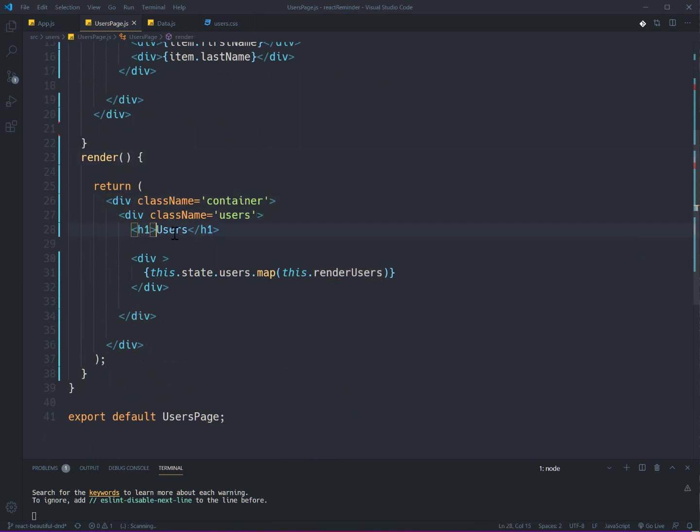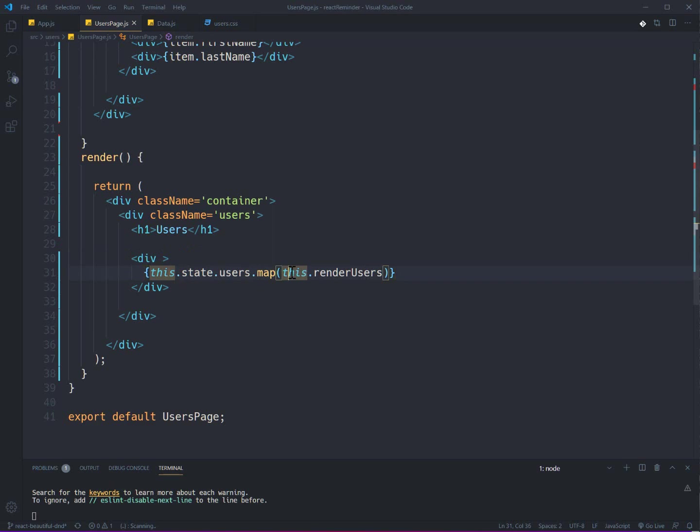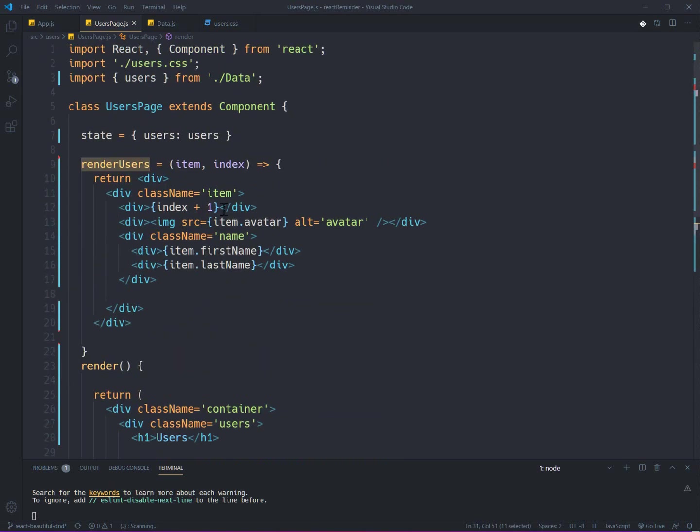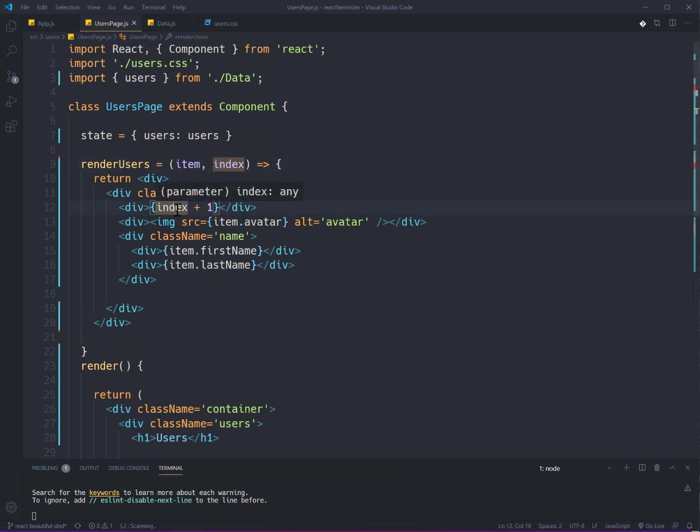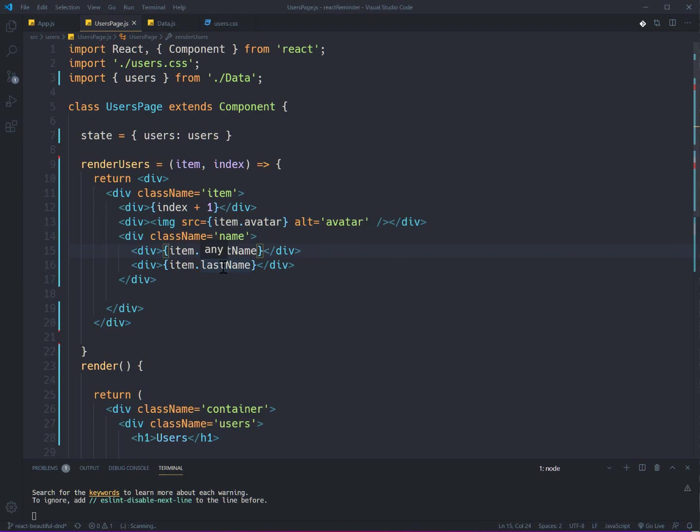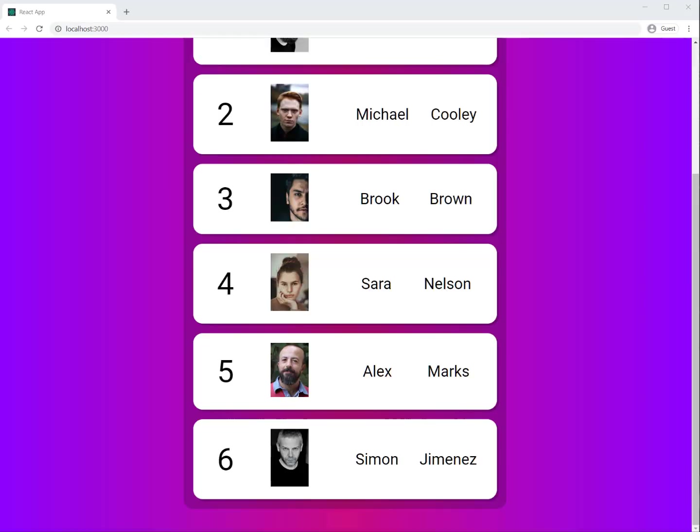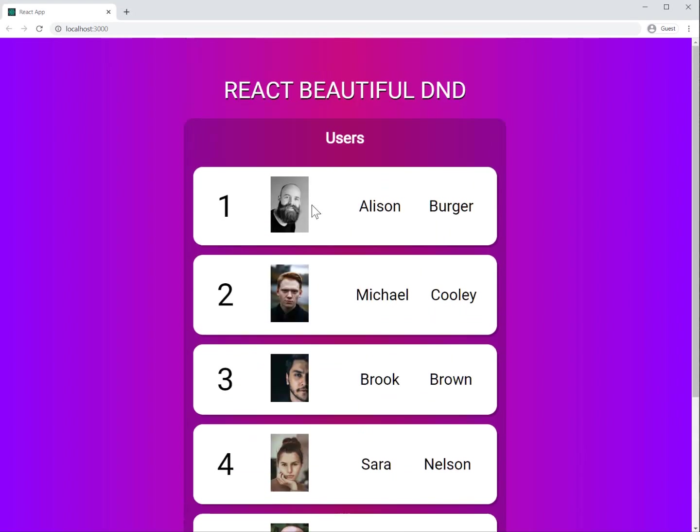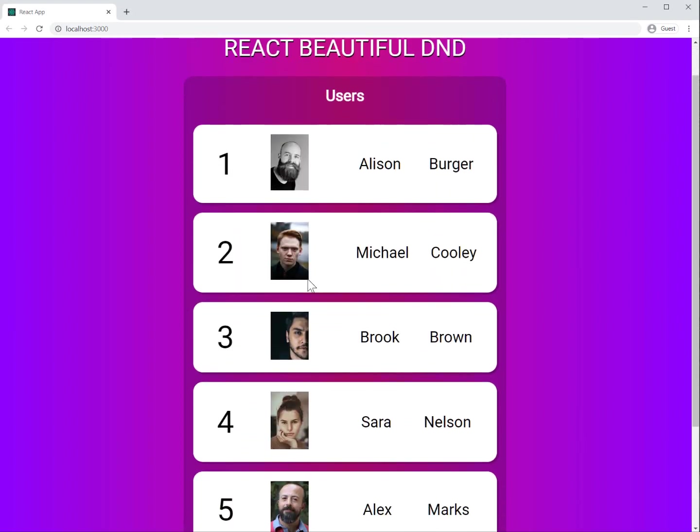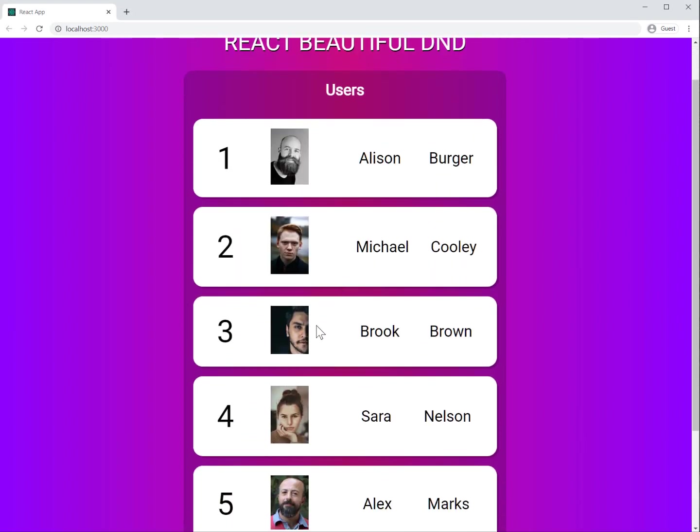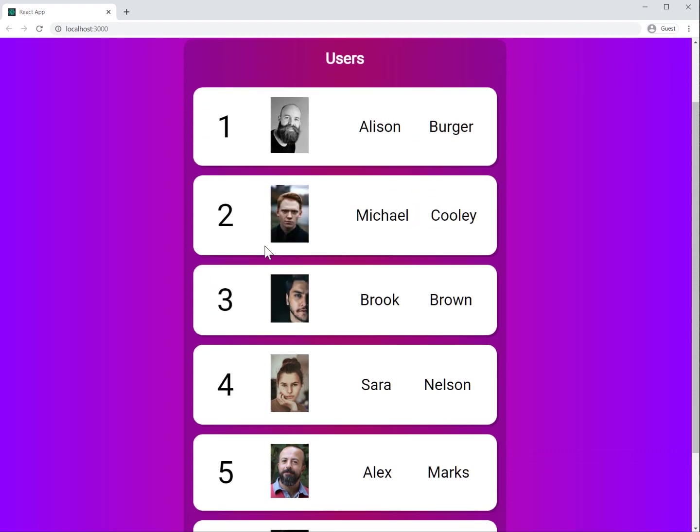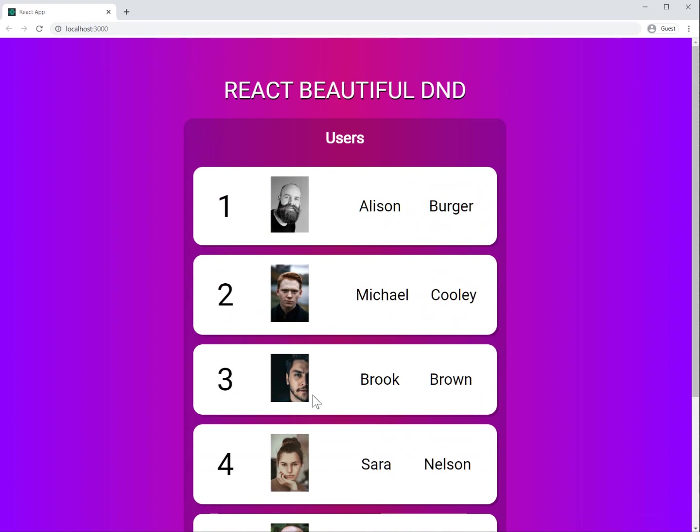I have a render function and inside it I have h1 for showing users and a div for actually having a loop to render all the users. And here I'm just showing index as the number for the user and its avatar and finally its name and family. Here you can see it's my raw project. It doesn't have the drag and drop ability.